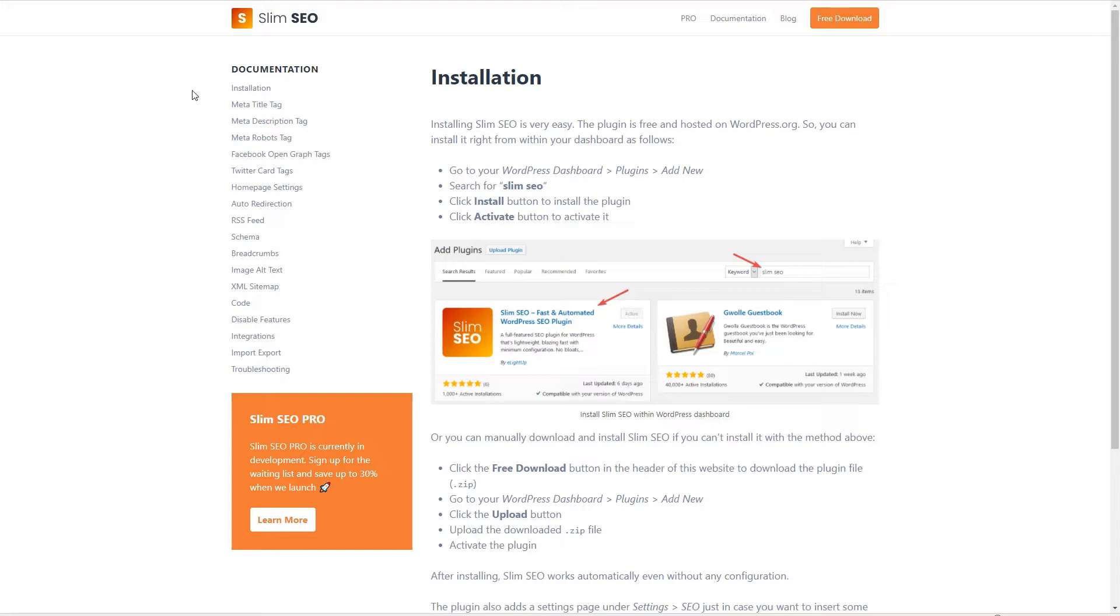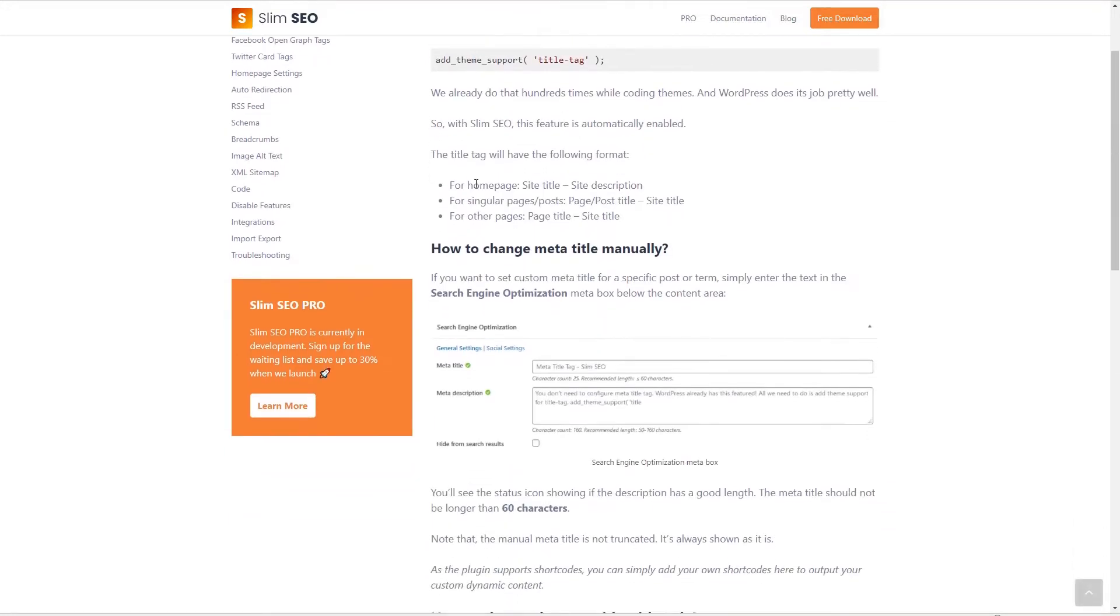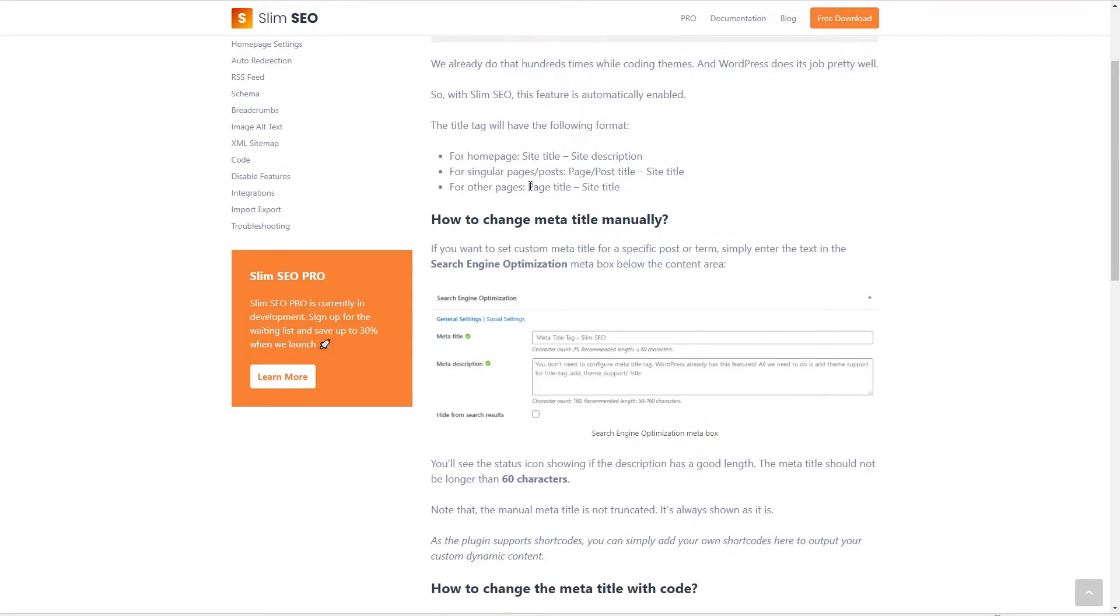For example, if we look at the meta title tag it tells you what it's using for the home page: site title and site description. For post pages and custom post types it uses post page title and then site title, and then for everything else it uses page title and site title. These are defaults and it's going to use those. And while you can override them on a post by post basis there aren't any settings in the plugin to set defaults to override these.